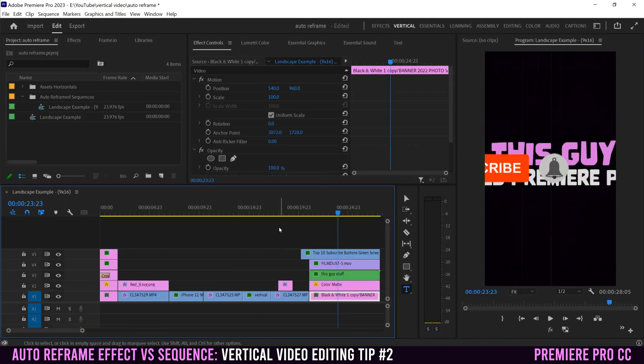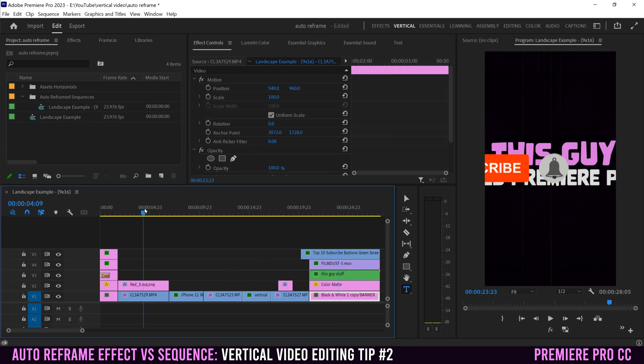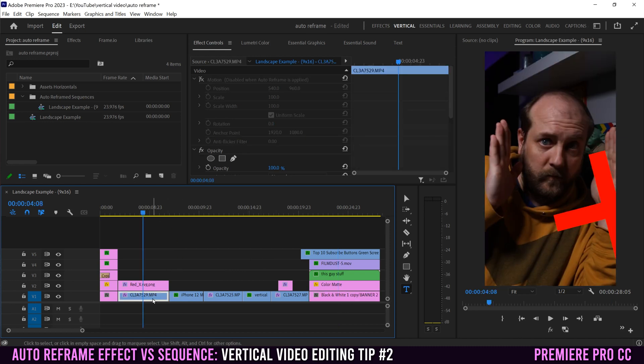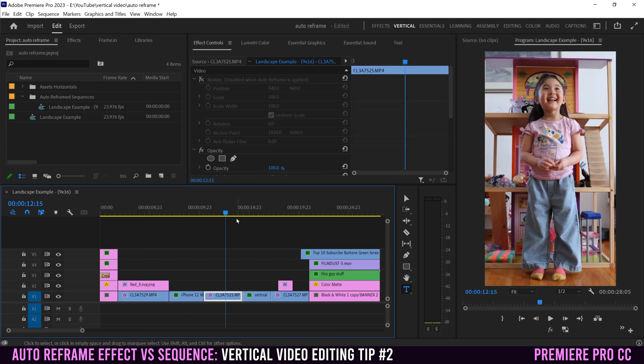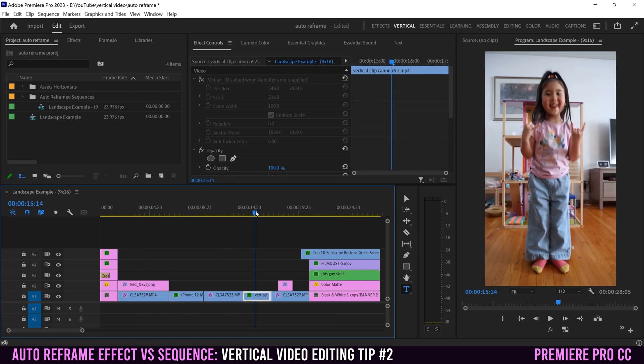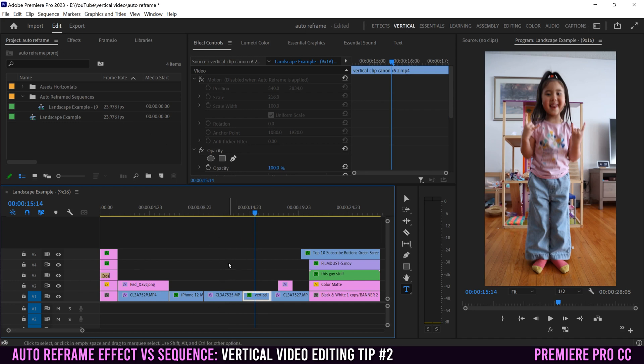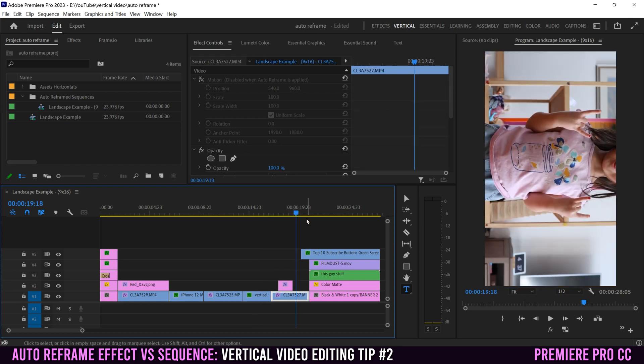Let's start with what Premiere did well. Obviously the clips that were oriented properly, whether they were vertical or horizontal, all were reframed very well, just like they were when we applied the auto reframe effect. However, once again, the only clip that didn't get framed properly was this rotated 90 clip.